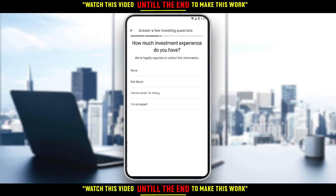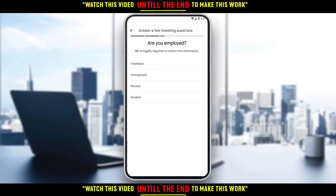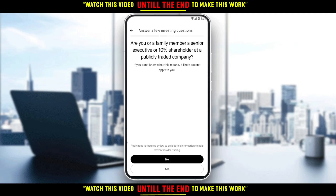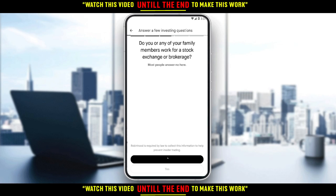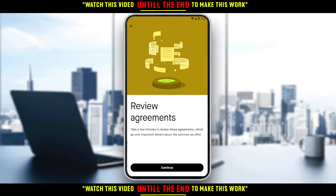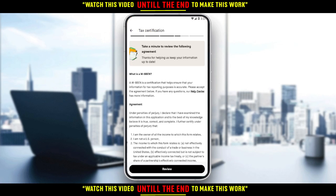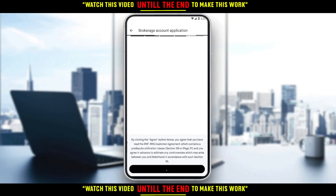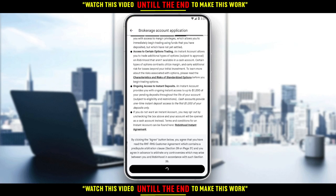Choose whatever suits you. By the way, about the numbers, just try random numbers — if they don't work for you, you can try to find something on the internet as I did. Keep answering the questions — I'm just selecting 'No' — then click Continue, Agree, and then Agree and Continue.